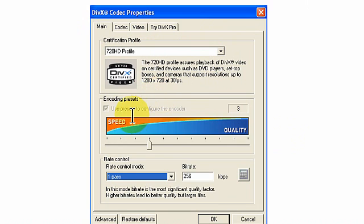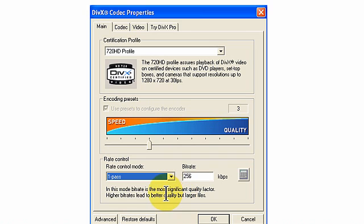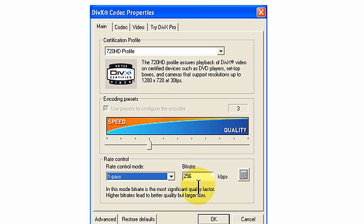We do not use encoding presets. This checkbox is grayed out. Our slider is set on 3, though I believe that is not enabled. You want to set the rate control mode under rate control for one pass and set the bitrate at 256 kilobits.